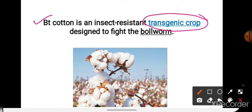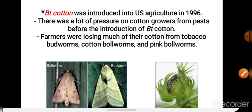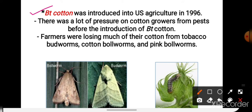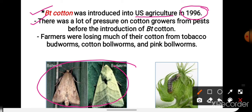अब ये transgenic plant क्या होता है? तो जैसे जैसे ये वीडियो आगे जाएगा, आप लोगों को ये समझ में आएगा. पहले तो हम BT cotton की history जान लेते हैं. BT cotton was introduced into US agriculture in 1996. There was a lot of pressure on cotton growers from pests before the introduction of BT cotton. Farmers were losing much of their cotton from tobacco budworm, cotton bollworm and pink bollworm. तो ऐसे insects से cotton plants को बहुत हाम पहुचता था.